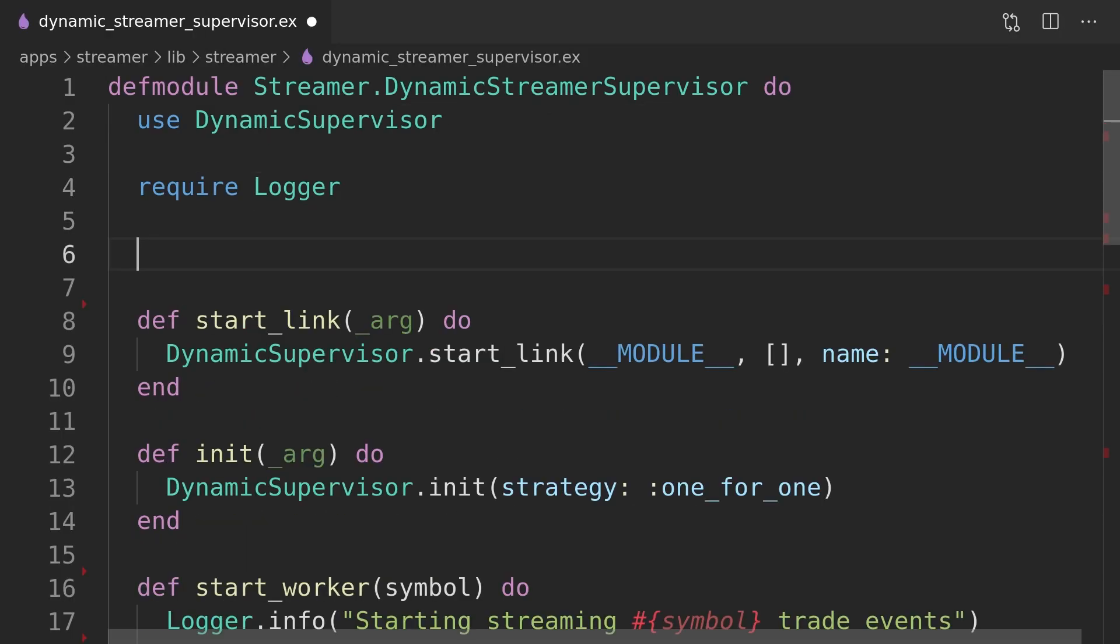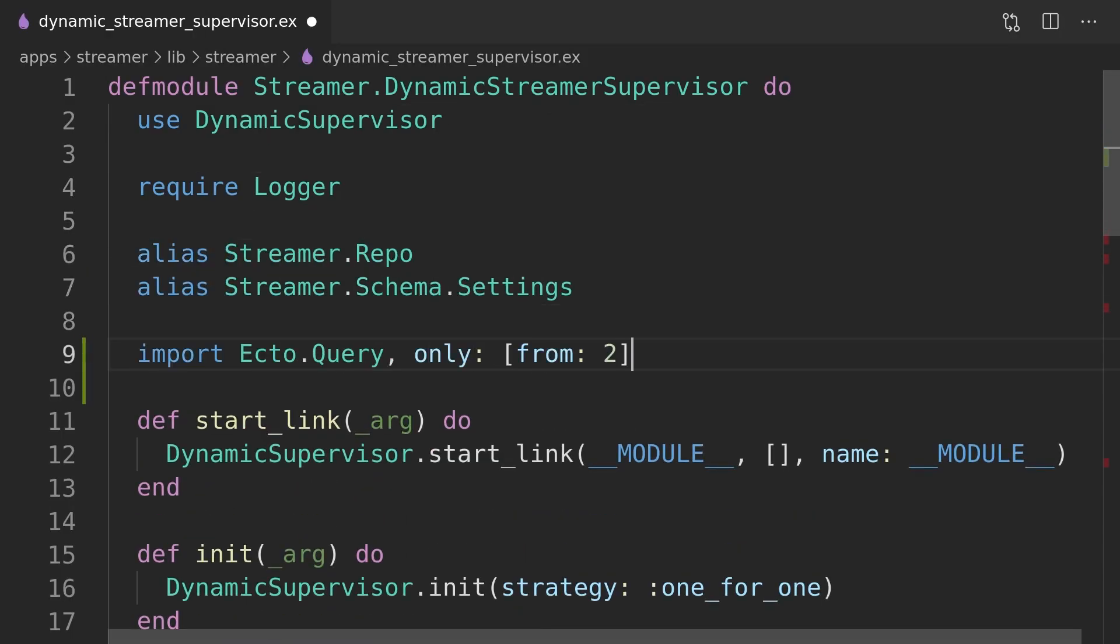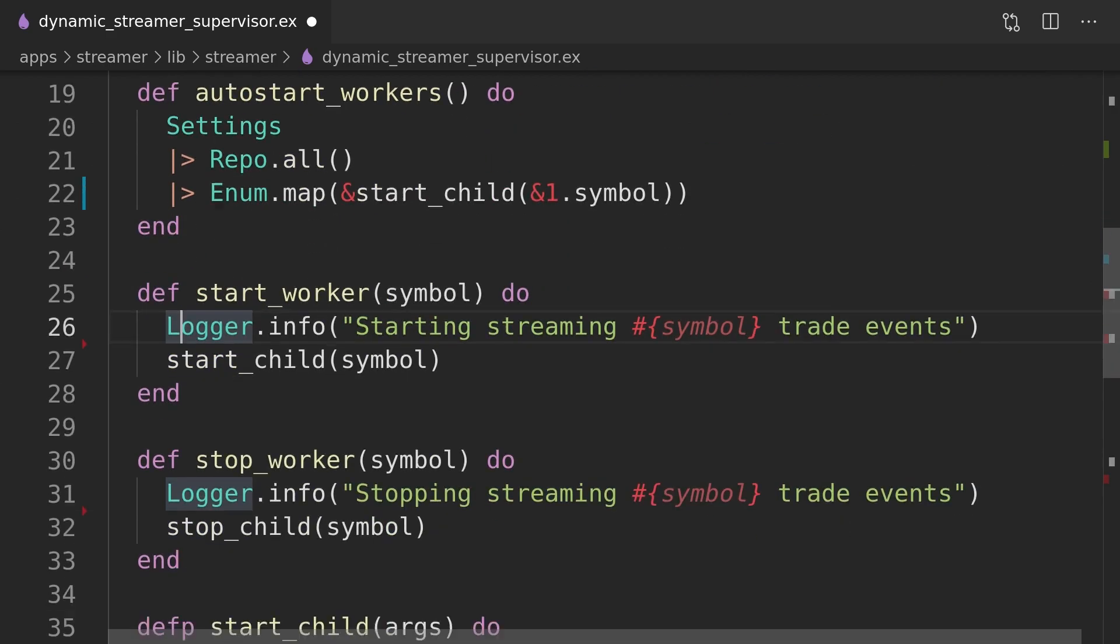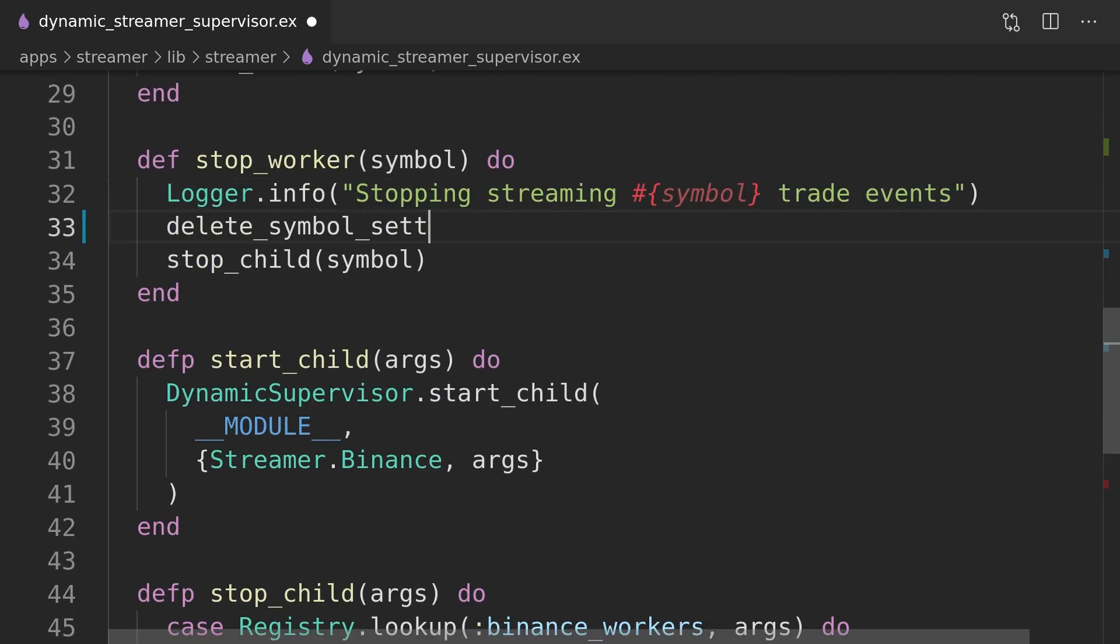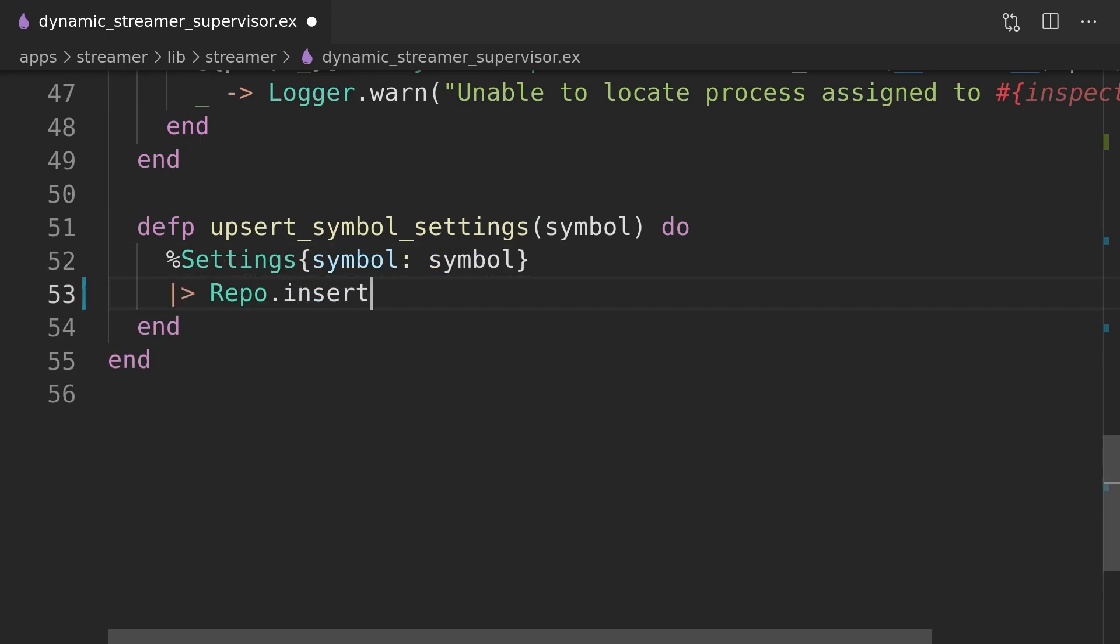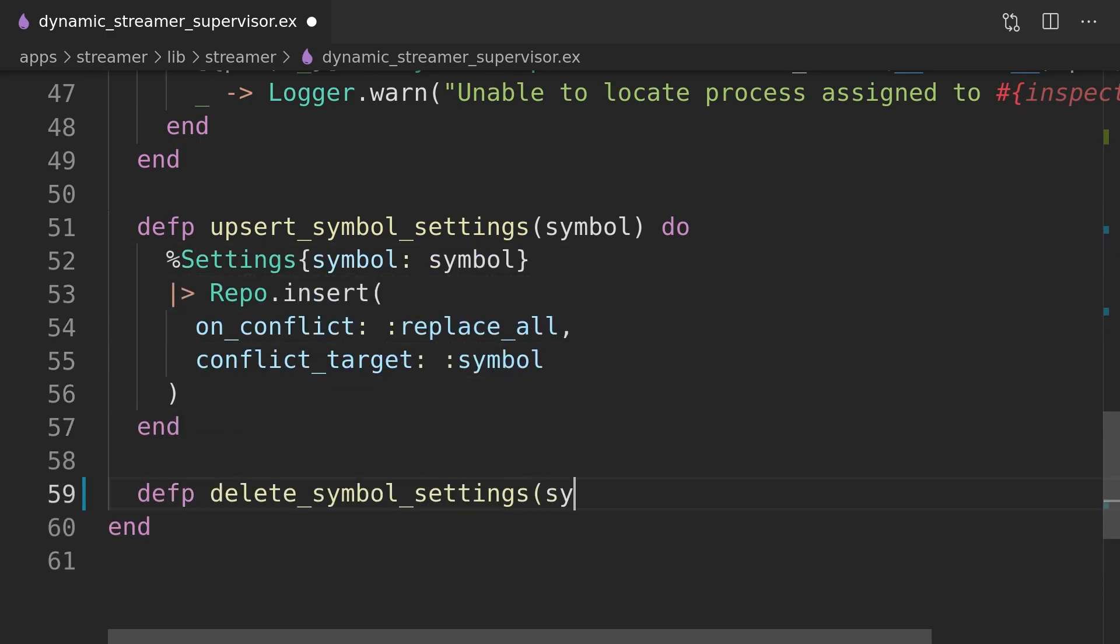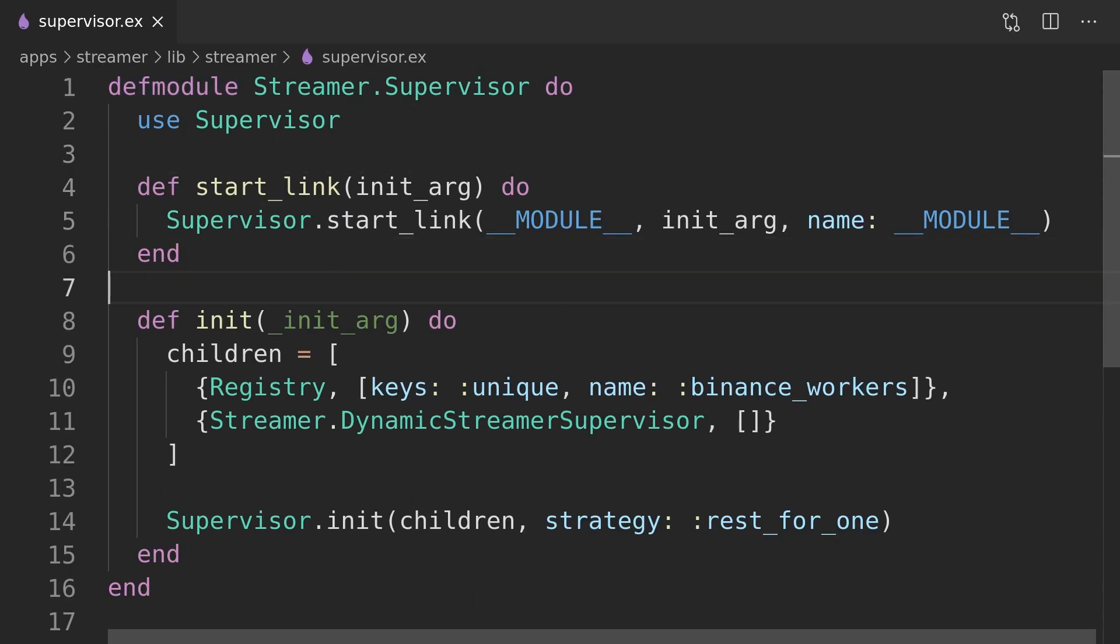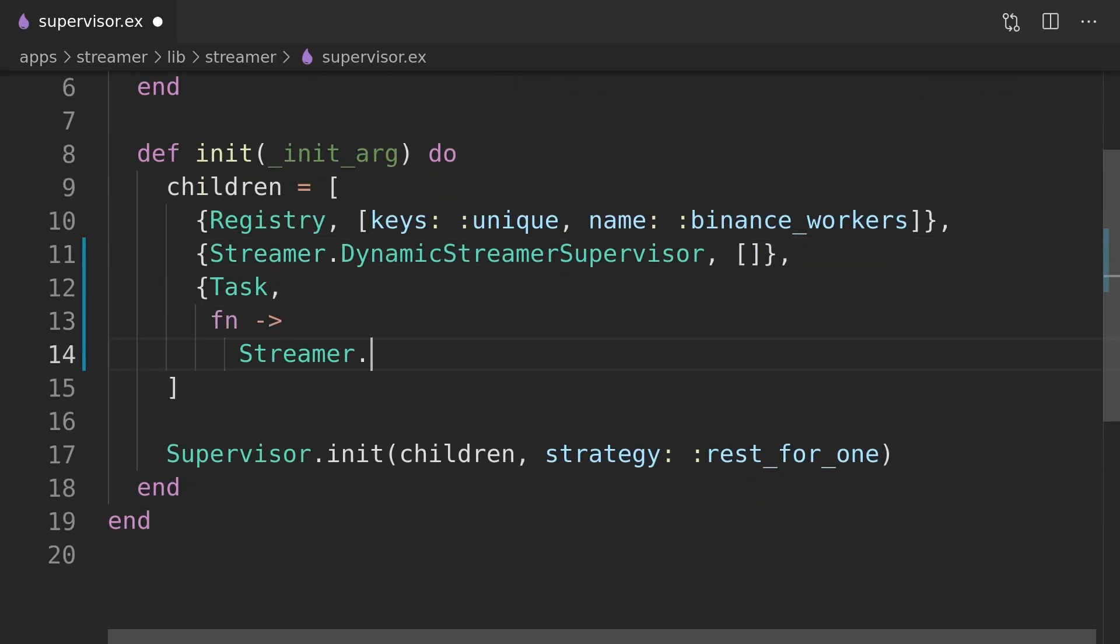We can now update the dynamic streamer supervisor to provide a function to auto start our traders based on the database records. We will also create and delete those records when we are starting and stopping the streaming. We can now add a task that will run the auto start streaming function on the initialization of the supervision tree.